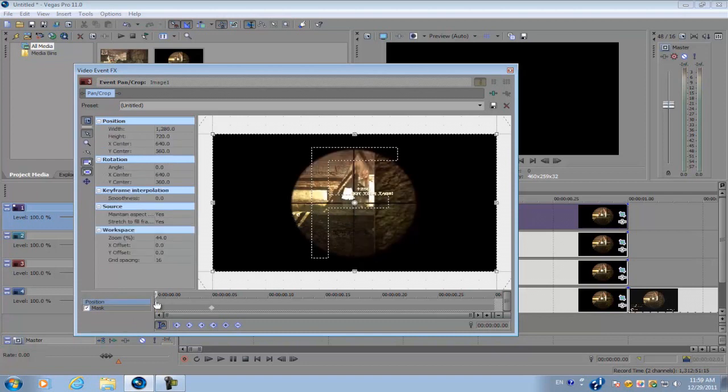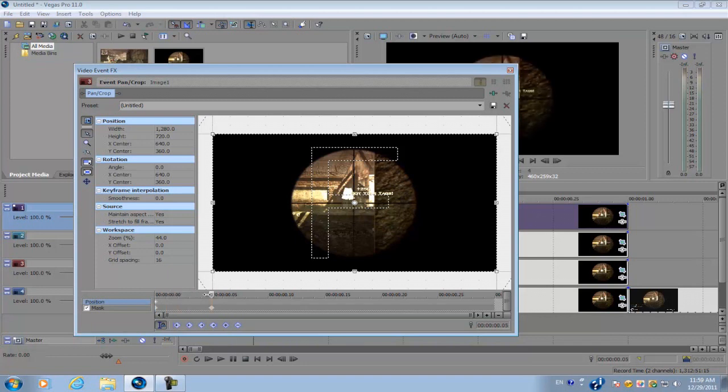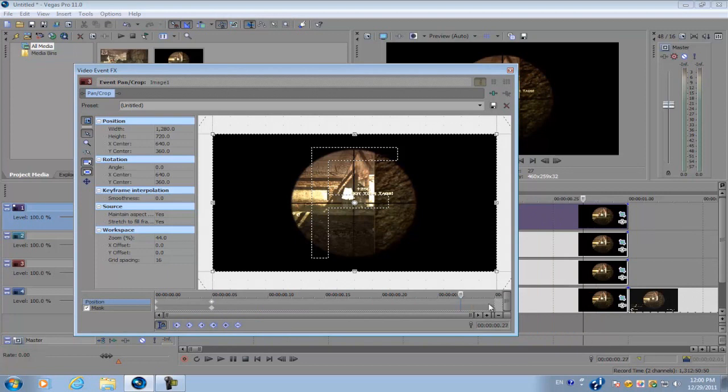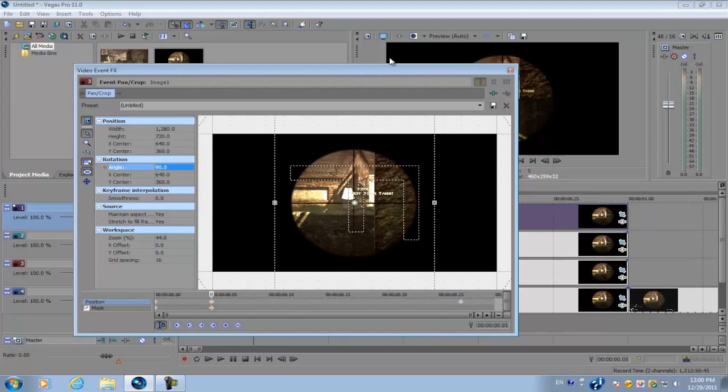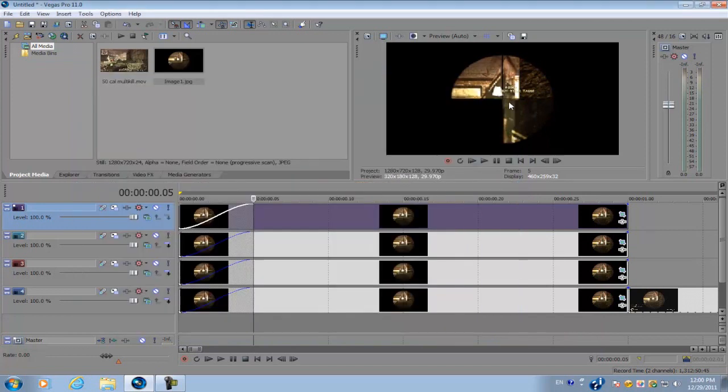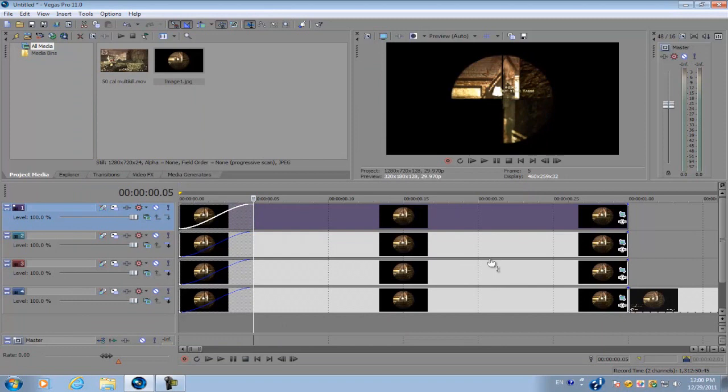Alright. So with the event pan crop keyframe selected, go forward about five frames. Make a new keyframe. And go towards the end, but make sure you leave about two to three frames of space and create another keyframe. Alright. So go back to the first keyframe we made. And we're going to go to the angle, rotation, and we're going to rotate it 90 degrees. So it rotates around this area.